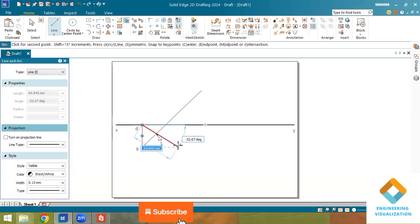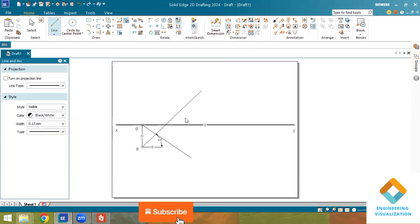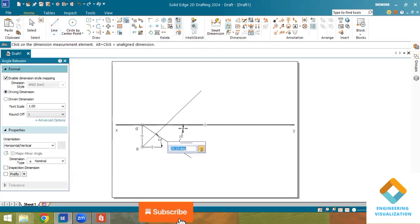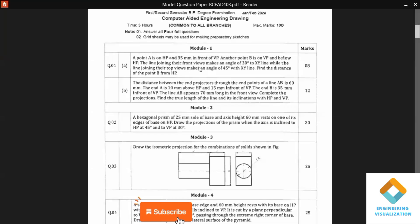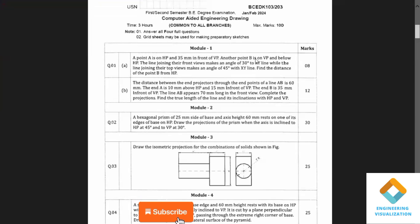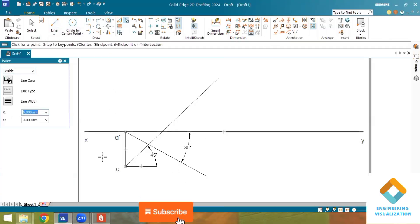I will draw the 30-degree front view line downward — first randomly, then change the angle. This angle should be 30 degrees. The top view of B on VP means it should be drawn on the XY line. Point B is on VP and below HP, and no specific distance is mentioned, so I will place the point here using the Point tool, setting the thickness to 2 mm.